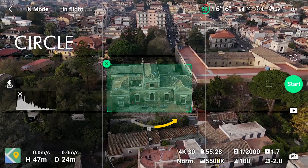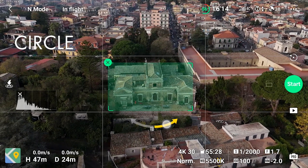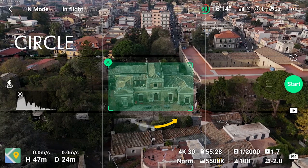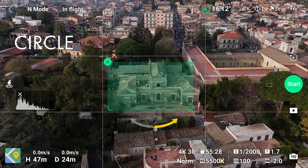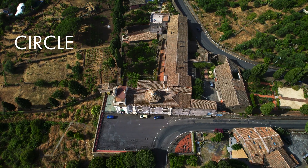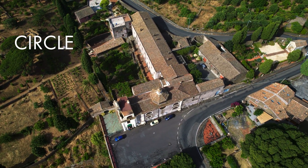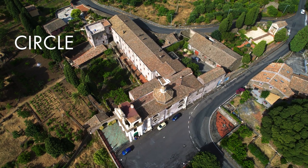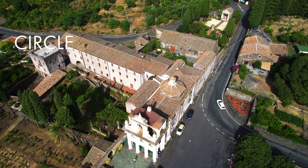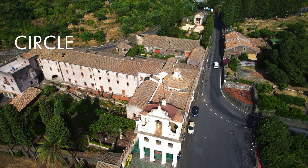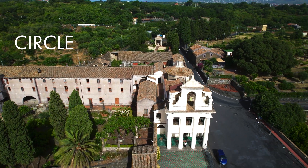Circle is a simplified version of Point of Interest — the aircraft rotates around the target at a constant distance and height; we can only set the direction using the yellow arrow. I don't find this option very interesting, as with Point of Interest we can do the same thing with many more options, including using the two sticks of the remote controller to get closer or farther away from the target and for ascending or descending.